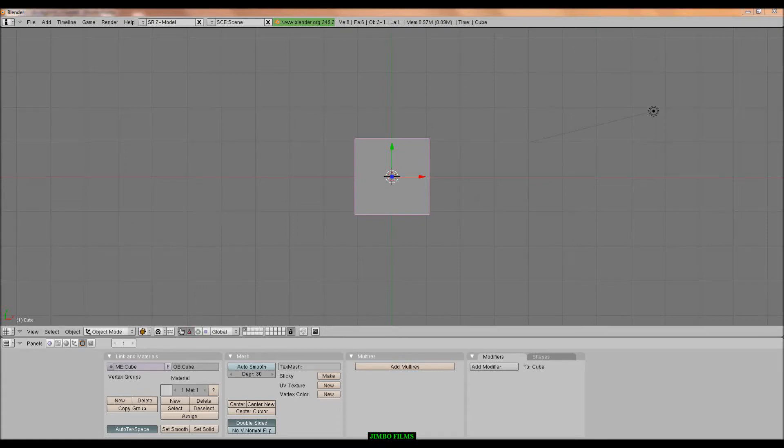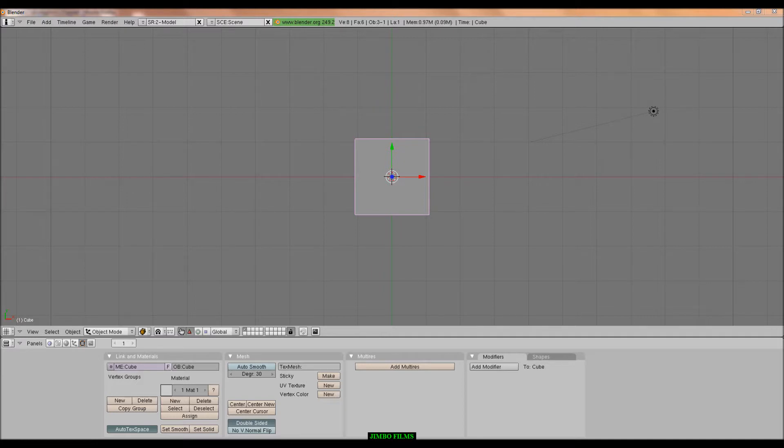Hello YouTube. This video is on how to make a water simulation in Blender 2.49.